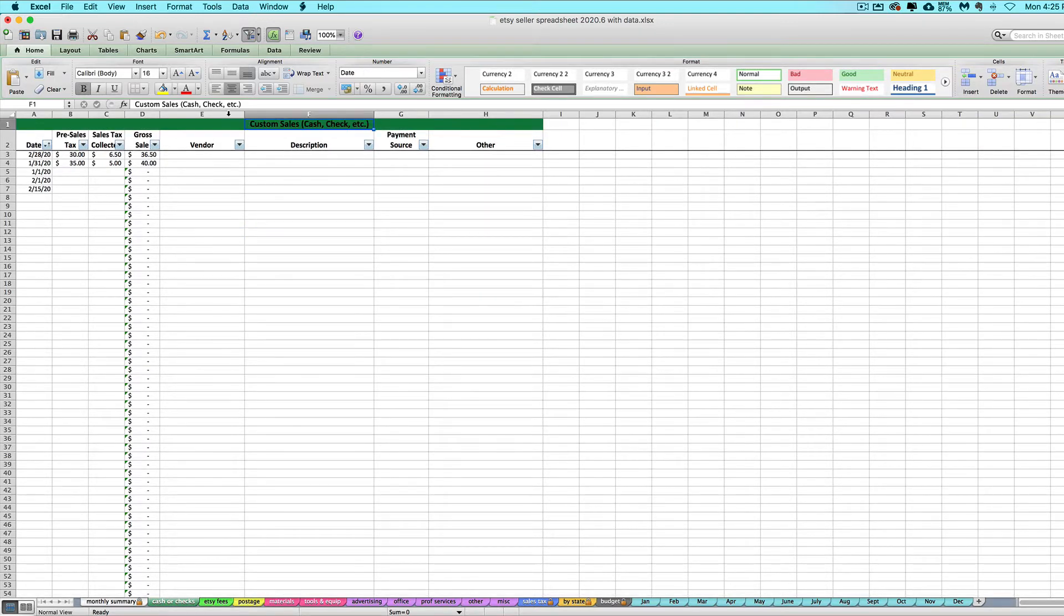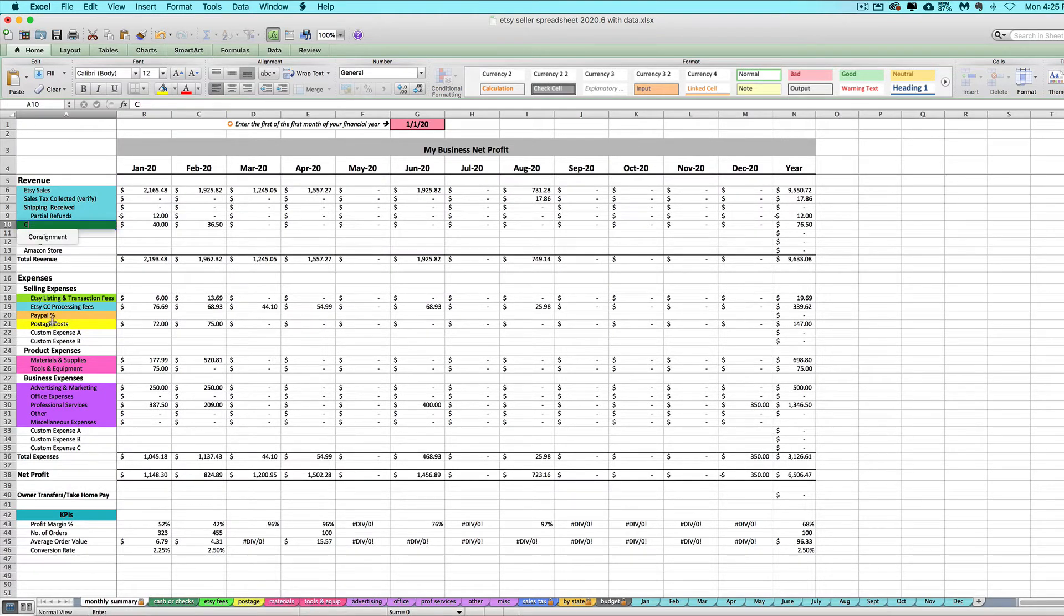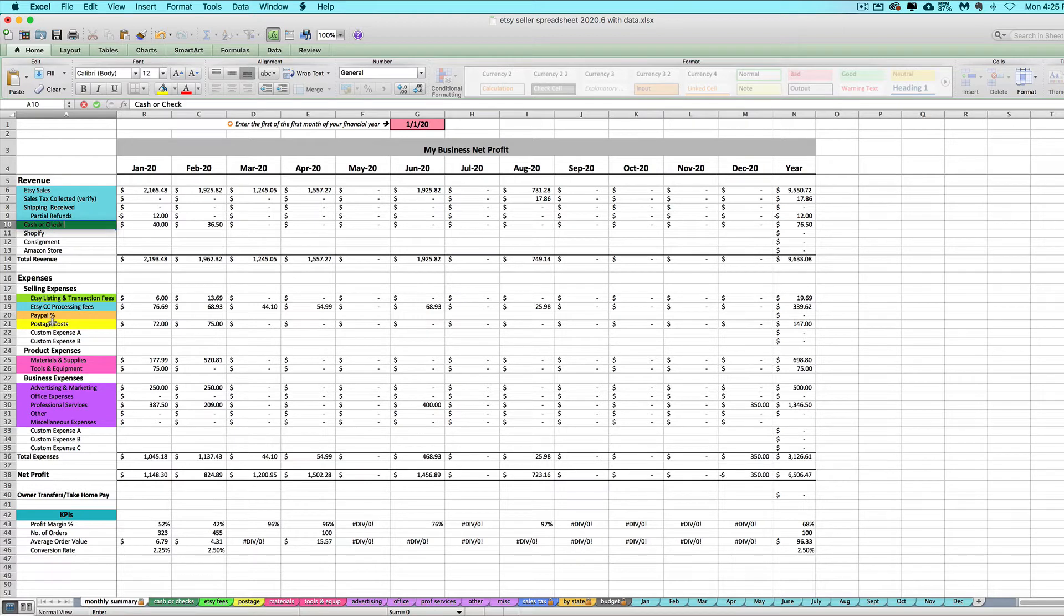You can change the name up here if you want, and I would change this cell right here to match that. So I'm going to call it cash or check sales.